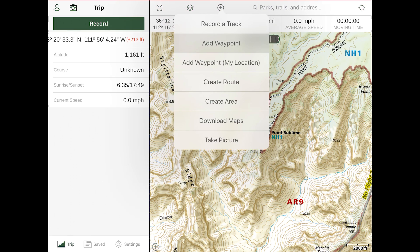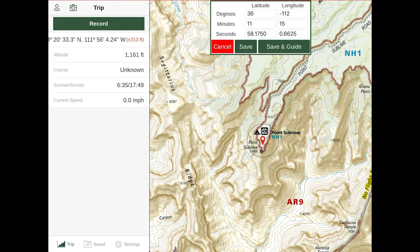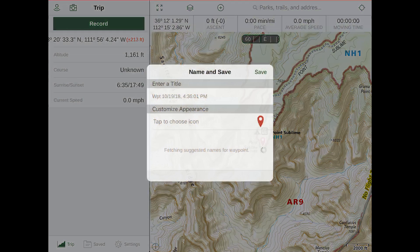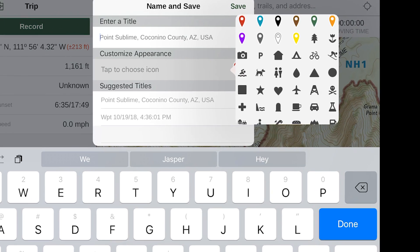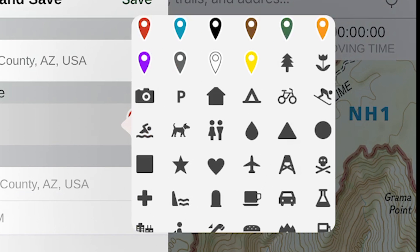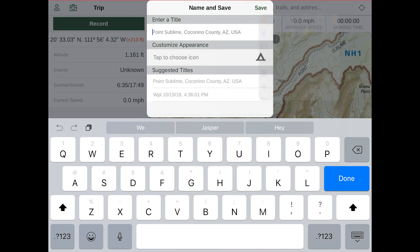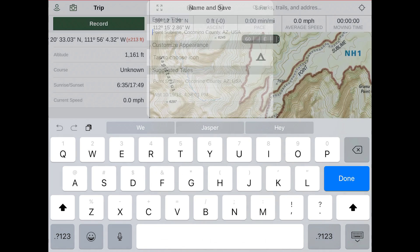Once your layers are set up, you're ready to start planning. We'll begin by dropping a few waypoints by selecting the Add button and then Add Waypoint. These might be campsites, points of interest, etc. You'll be able to drag the pin wherever you like and hit Save. This gives you the option to name it — it will suggest a name, but if you're in a hurry you can just hit Save as-is. You can also create a custom icon; there are a lot of different icons to choose from, which is handy for a quick visual reference.